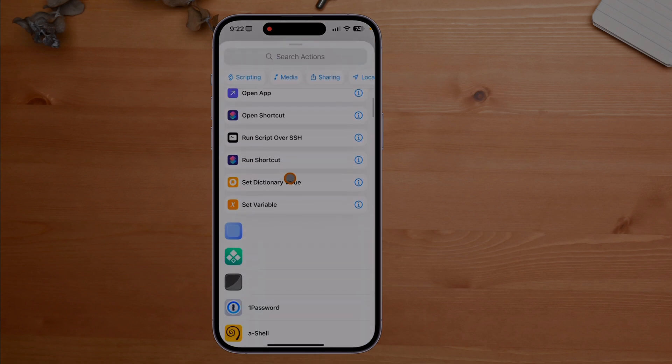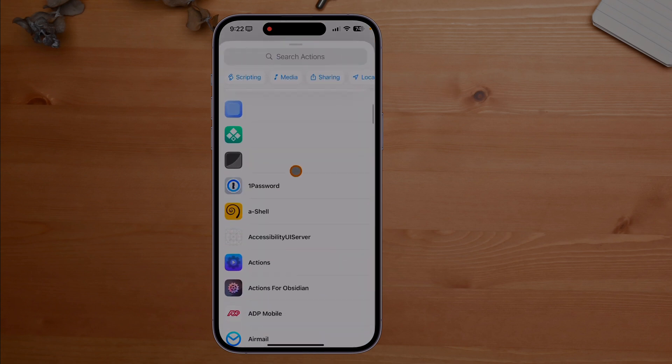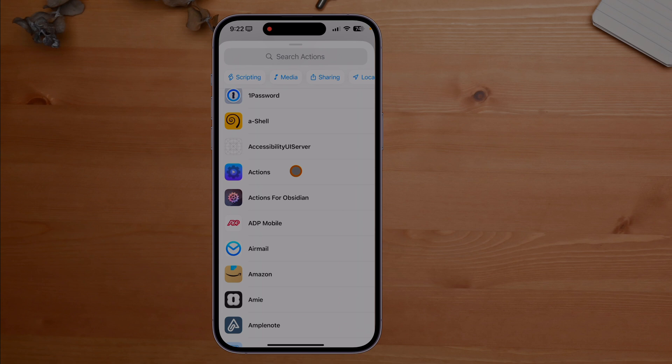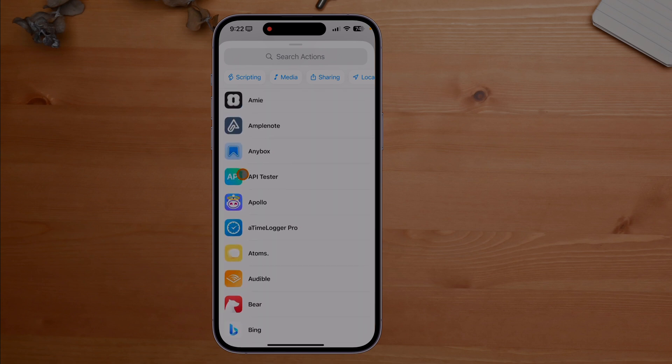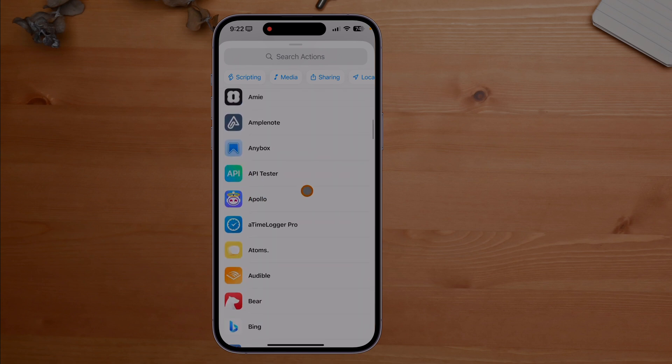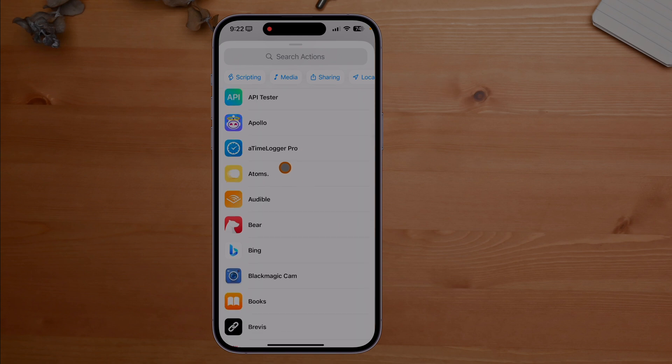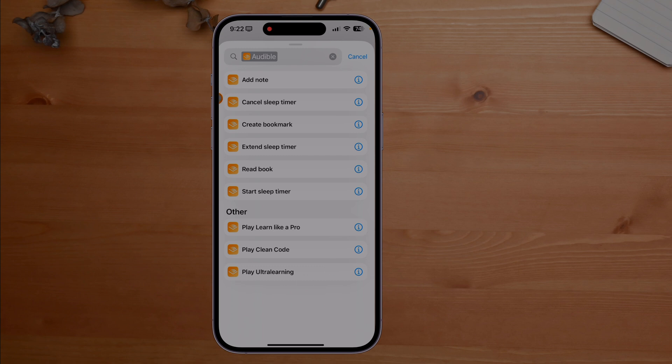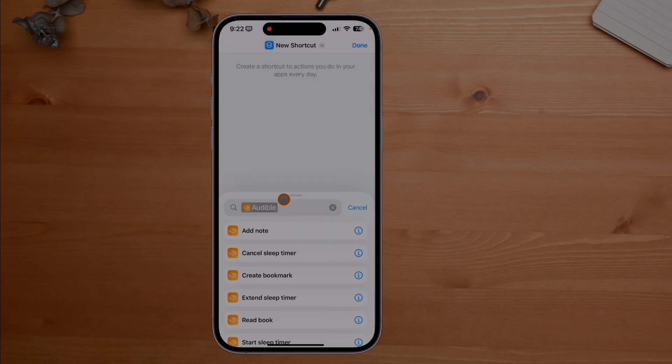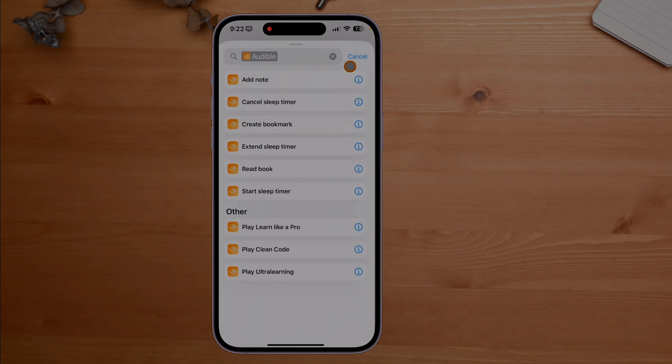Let's say I don't know anything about shortcuts. I start scrolling around and let's say I see Audible. I listen to a lot of audio books so I click on Audible and look at that, it gives me all the actions right here inside of shortcuts that I can do with Audible.